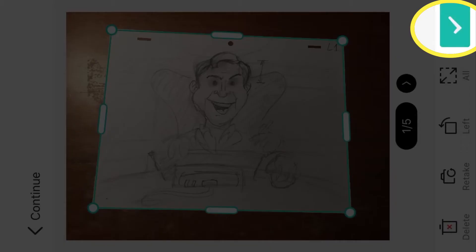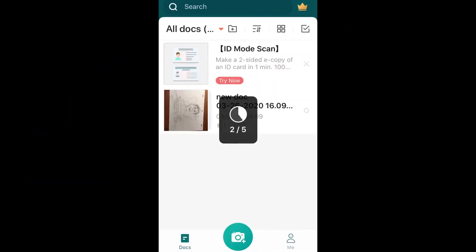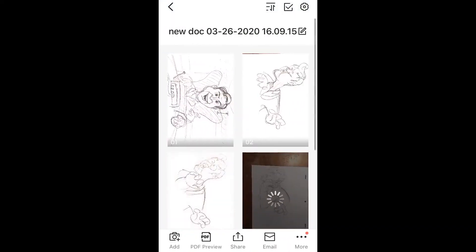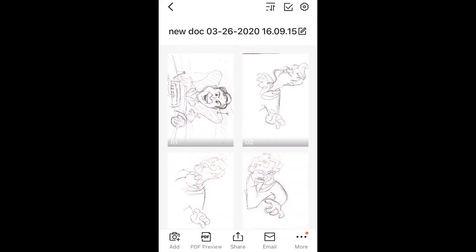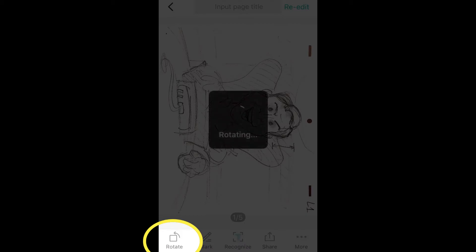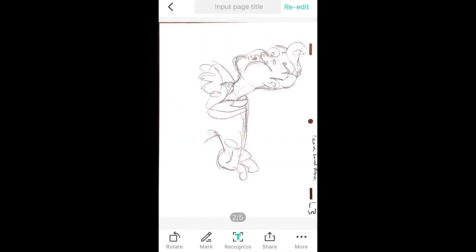So then I'll hit the green check mark in the corner and it will convert them all. Now, it made them all sideways, so I could rotate them. I could send them all sideways or I could rotate them.